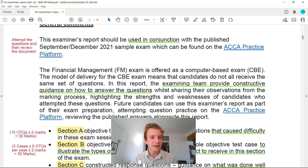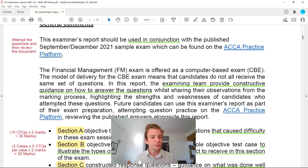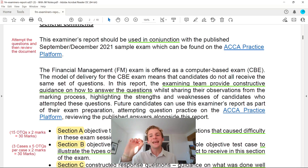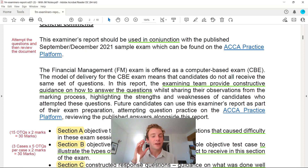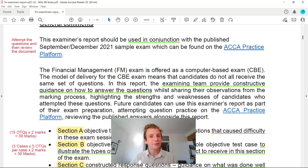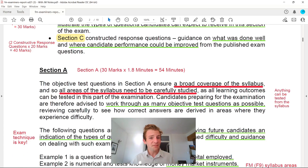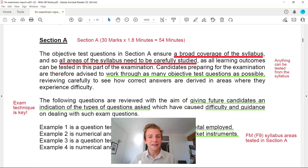For Section A, as you can see on the screen, you're going to have 15 OTQ — objective test questions, or multiple choice — and that is based on 30 marks of your exam. If you haven't already, get it noted down: get practicing on the practice platform, because it is just trial and error getting used to all the topic areas, and that is going to be paramount for you passing this exam.